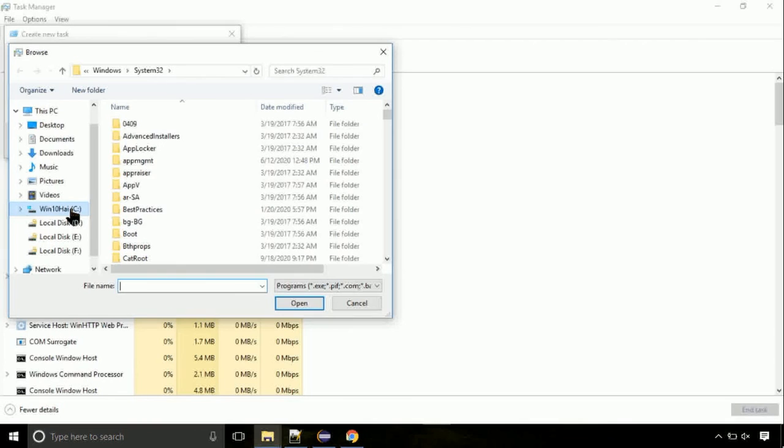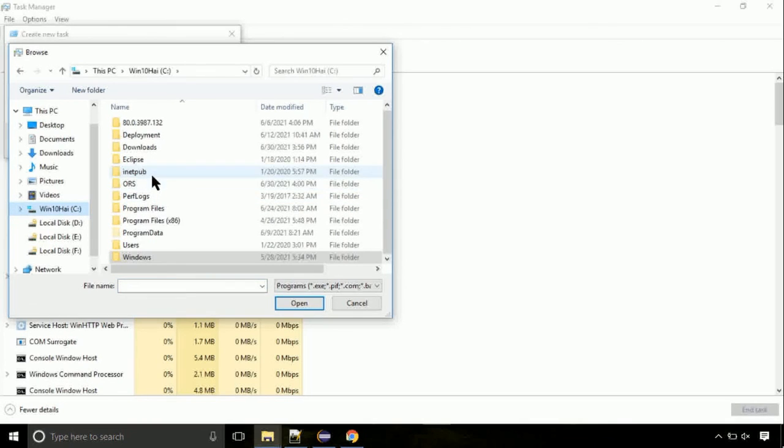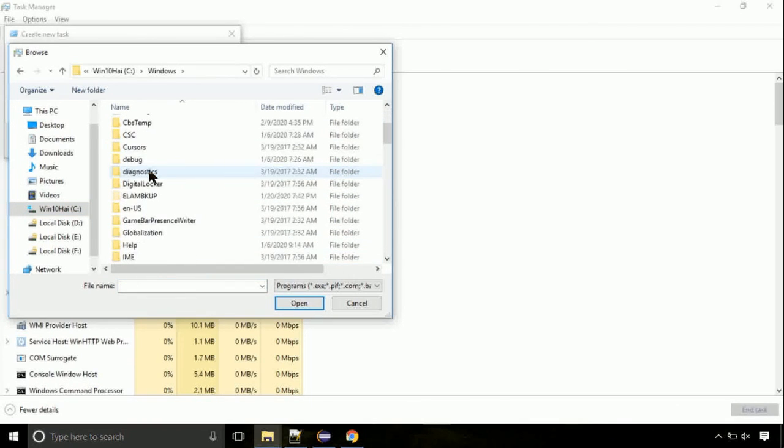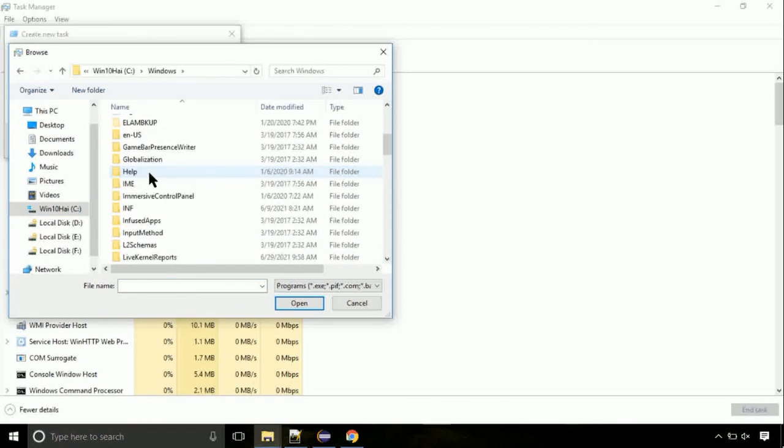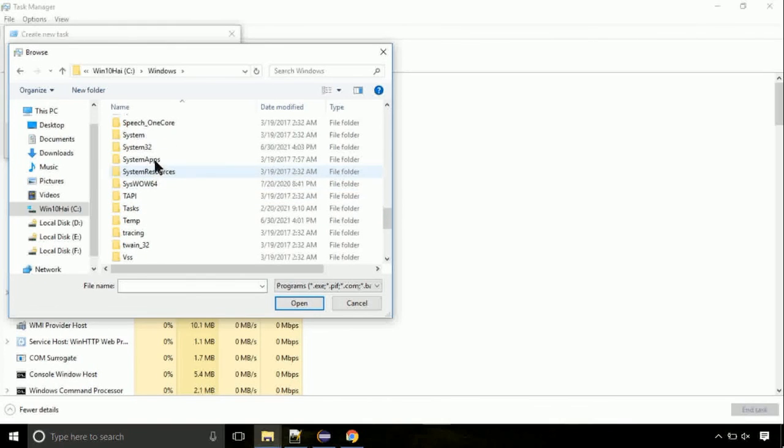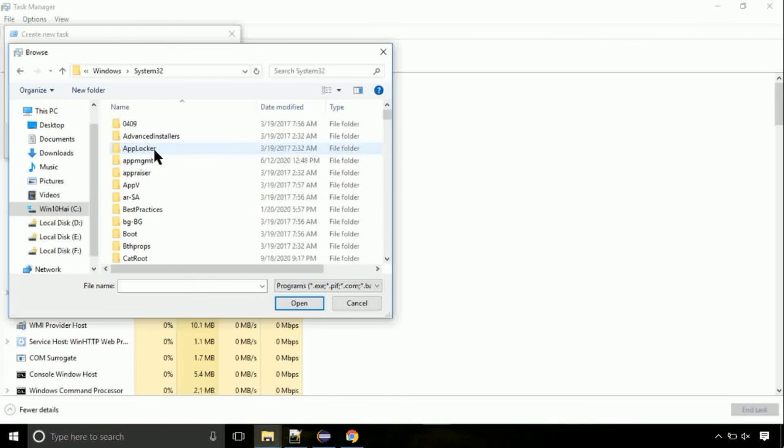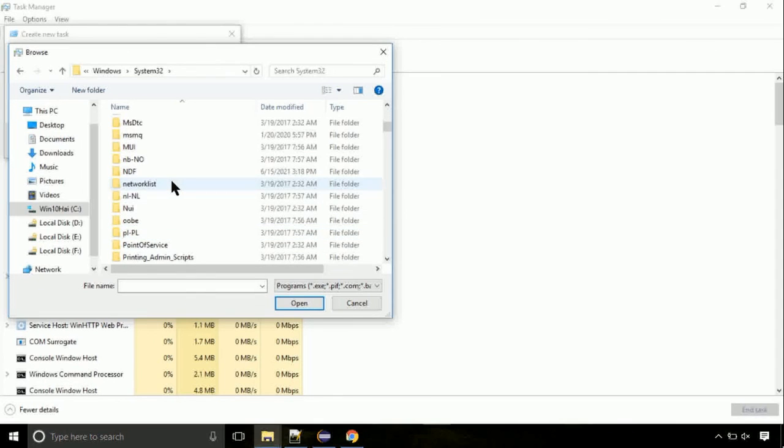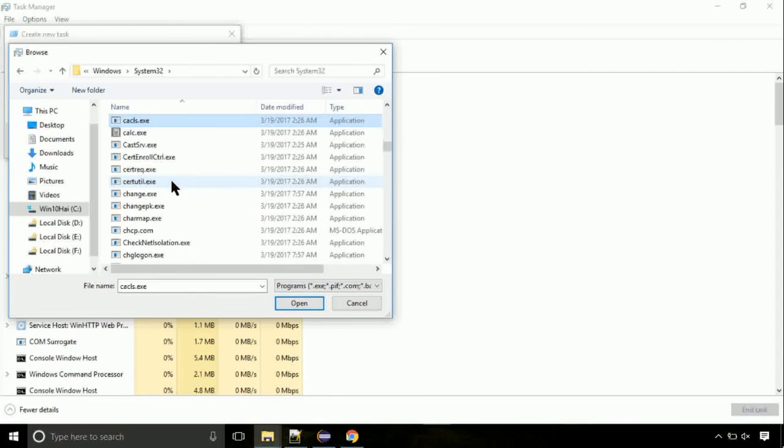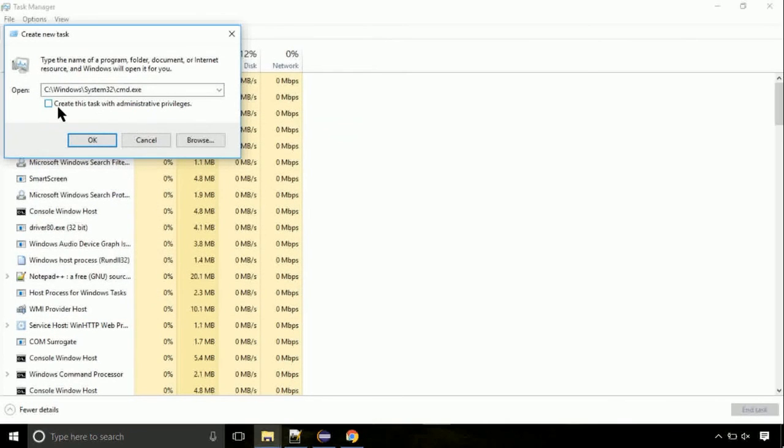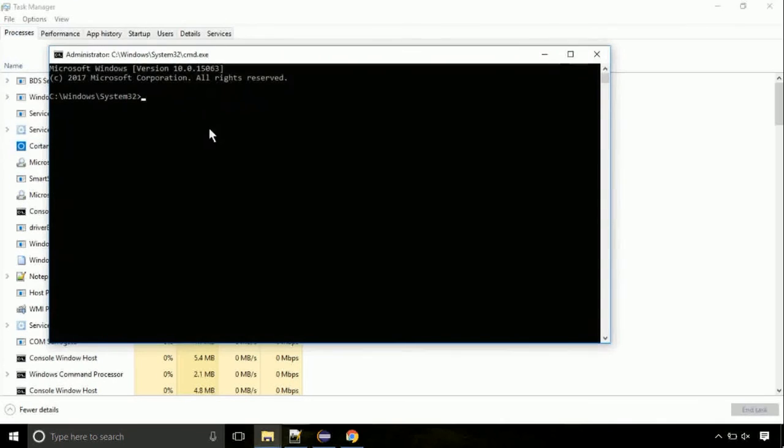Follow my screen. Move to C folder, then go to system32 folder. Find the file with name cmd. Select it and click on open. Click on this tick mark. Click on OK button.